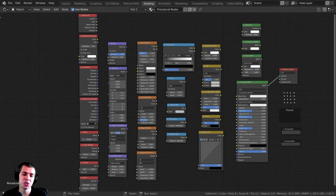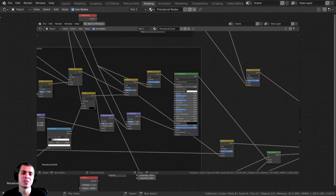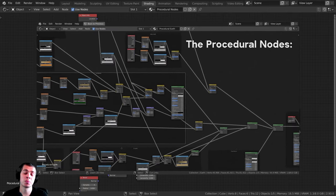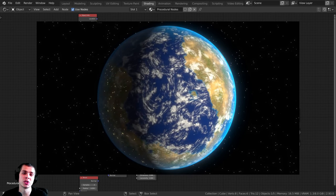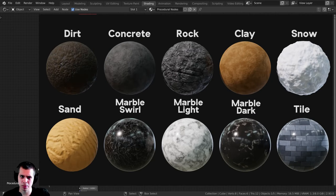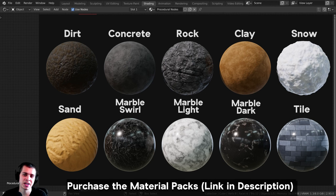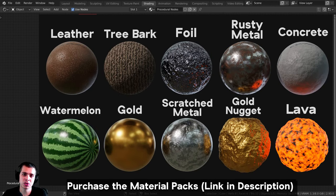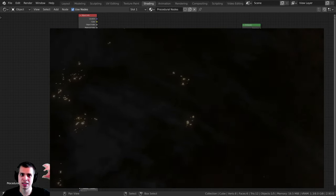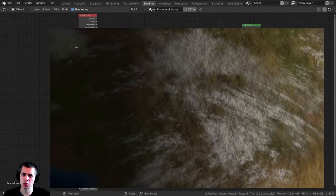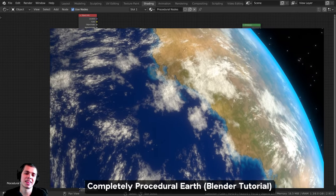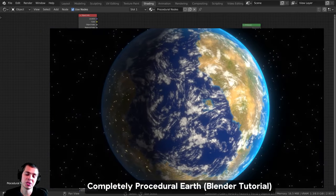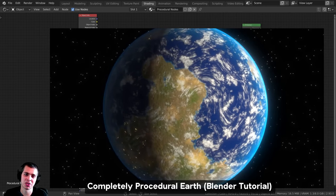In this beginner tutorial, I'm going to introduce you to procedural nodes in Blender. Procedural nodes is a really cool feature in Blender, and it will allow you to create some really cool things. You can see on screen a bunch of procedural materials I've created using procedural nodes, but there's even cooler stuff you can do — like displacements, creating 3D models, texturing, and animating.